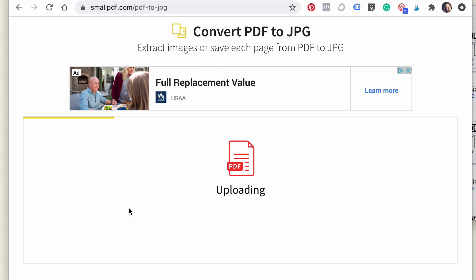I always just convert the whole entire file — one because I usually need all of them, and two, extracting certain images is a pro feature which is paid. So you're going to want to select 'choose all,' and then once this is done uploading, you will download the images to your computer and you'll have a folder of all the same pages of this resource but in image format instead.